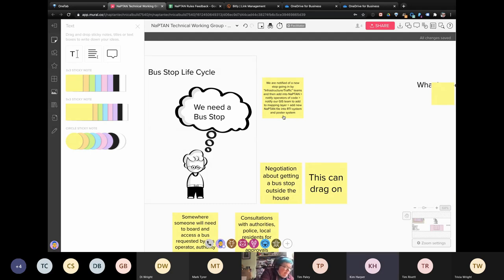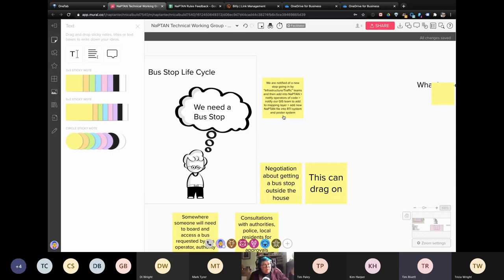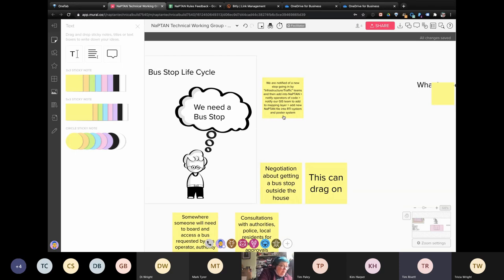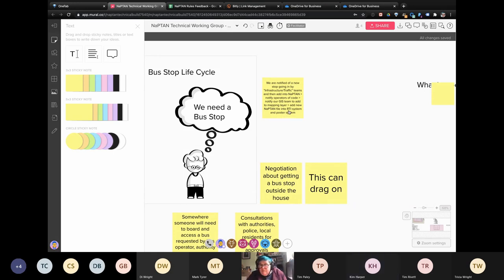We print out the little posters that go on bus stops with what services are calling past and when — that's for the poster system. But the GIS mapping layer might be used by other teams and departments within the council who need to know where bus stops are — for instance, if you're digging up a road, you need to know you're going to close a bus stop. GIS means geographic information system. RTI means real-time information — I remembered a bus acronym! I'm noting these down on my notebook this time.